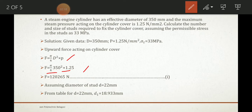Solving this gives F = 120,265 N. Let us call this Equation 1.